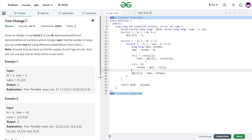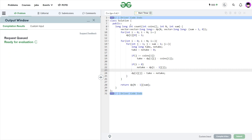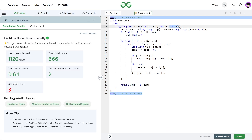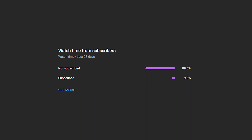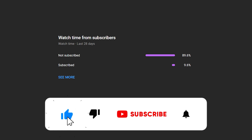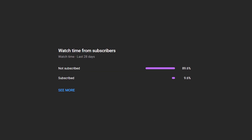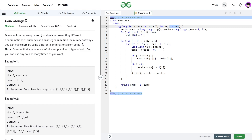That was the GFG problem of the day. The code passes all test cases and the solution is correct. The same code works on LeetCode too — just note the input variable is called 'amount' on LeetCode instead of 'sum'. I hope you were able to understand the solution. If you did, consider dropping a like and sharing your thoughts in the comments. Don't forget to subscribe — it's always free. Share this channel with your friends. Until the next video, keep coding, stay safe. Bye bye.